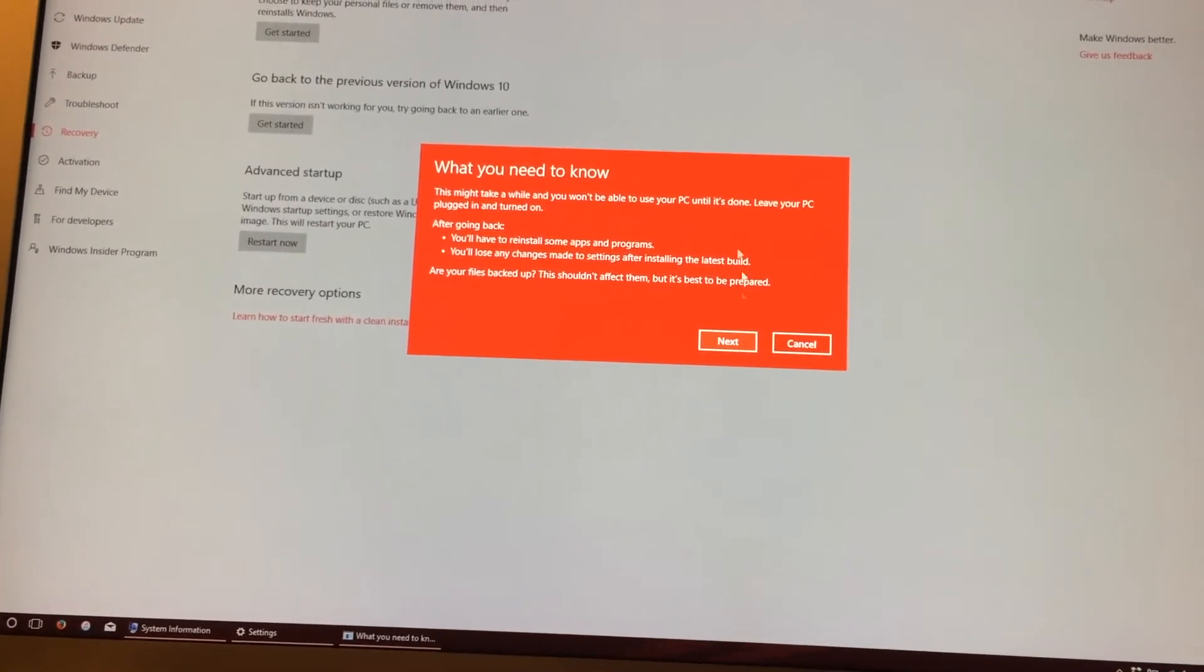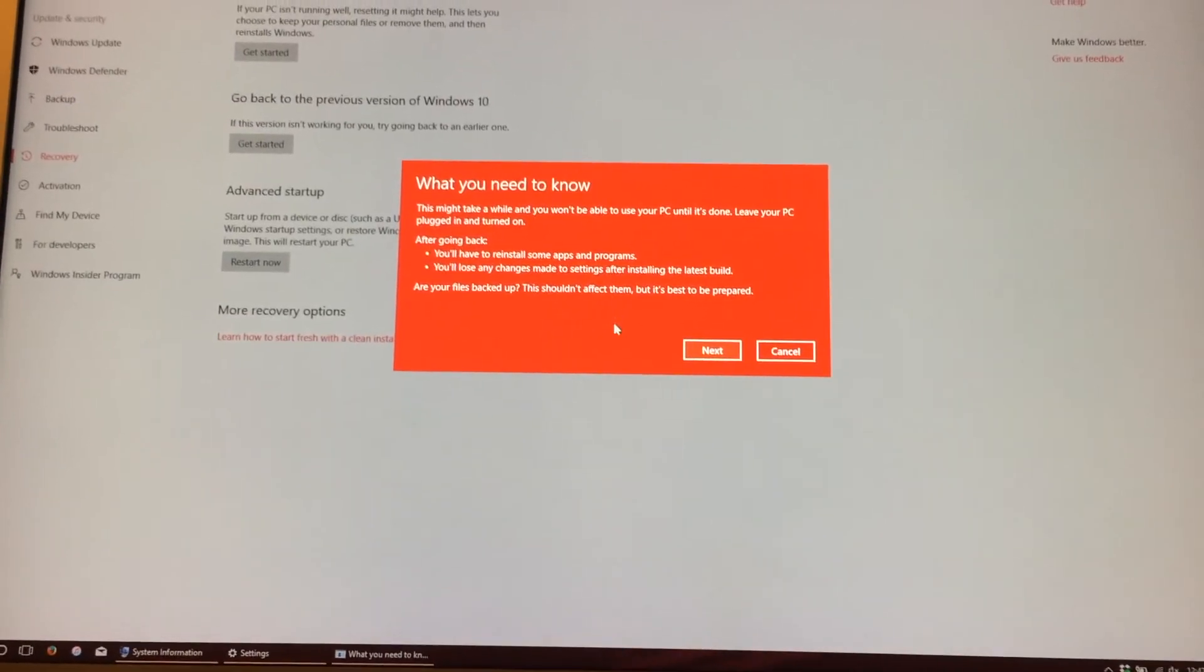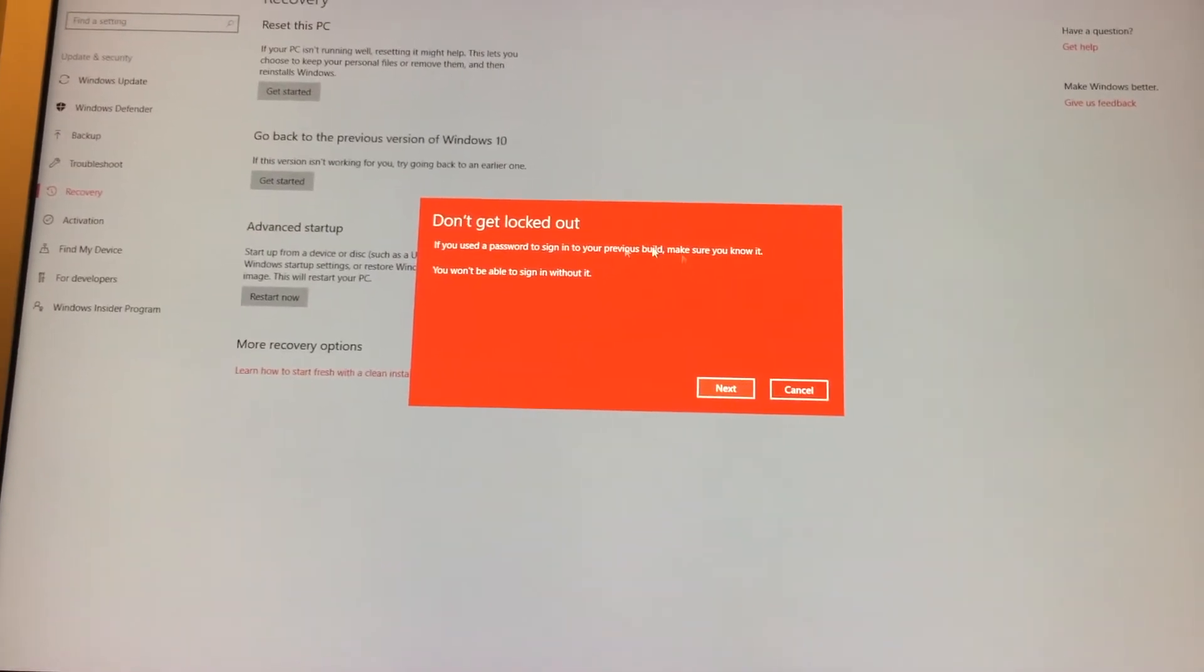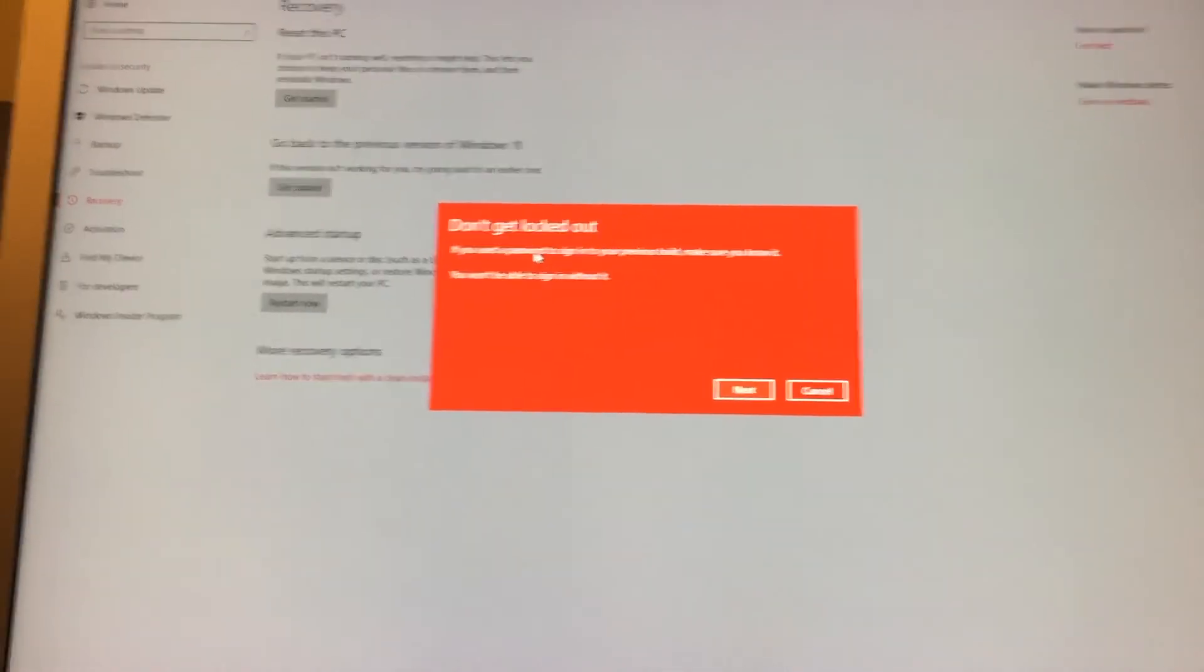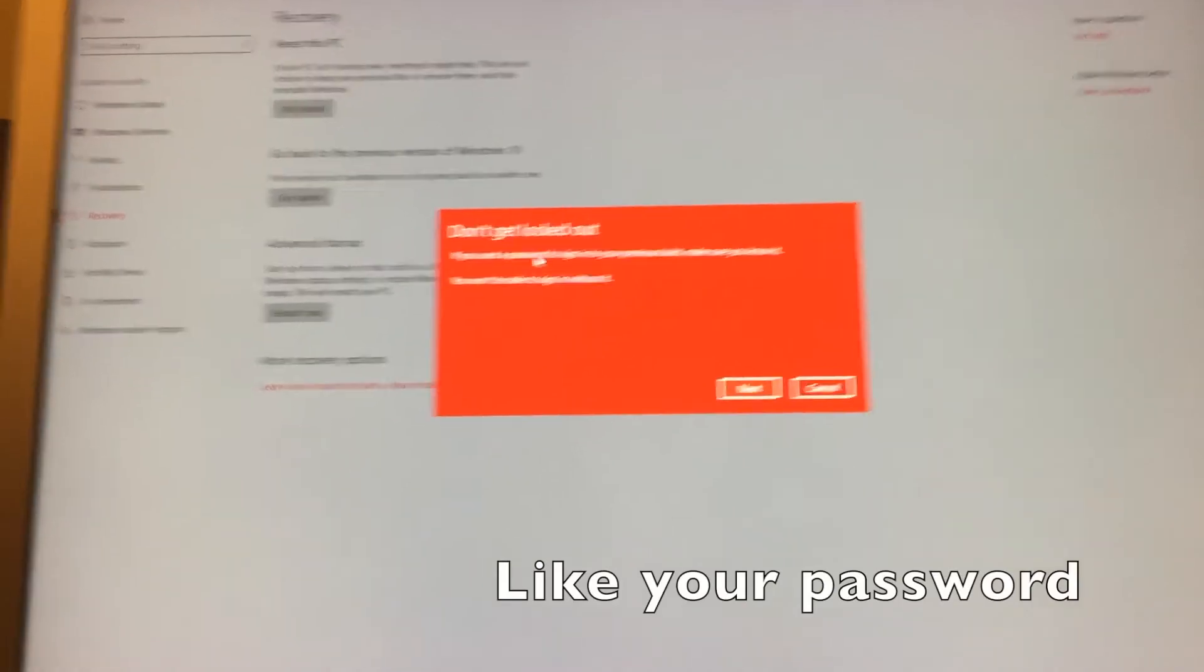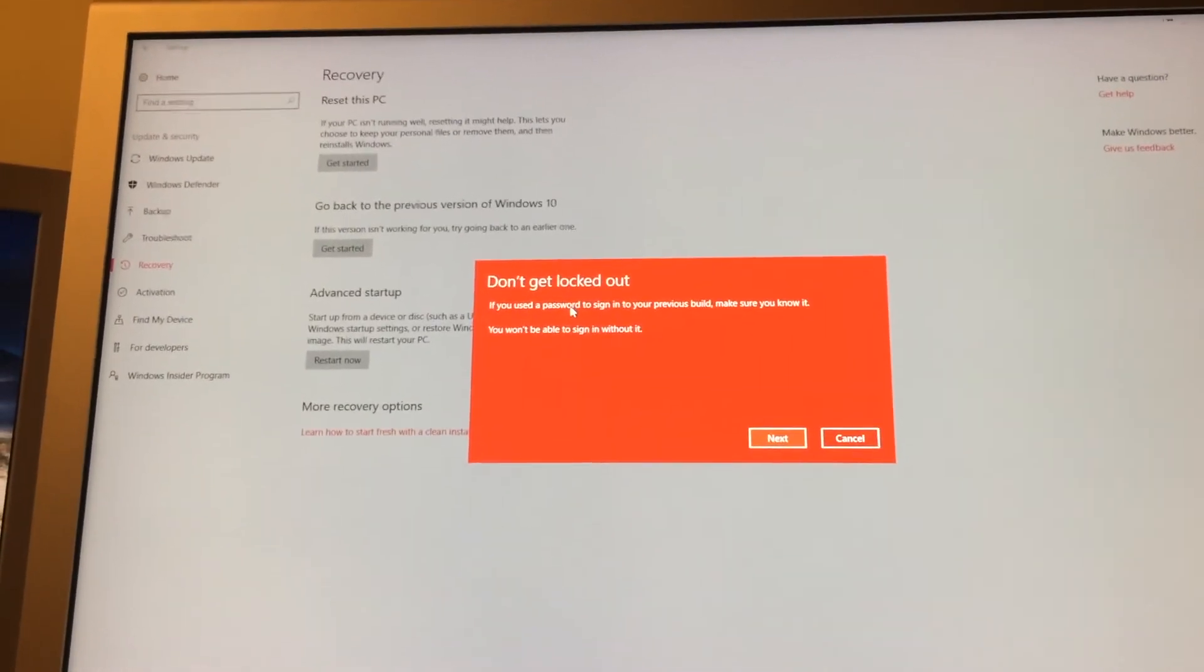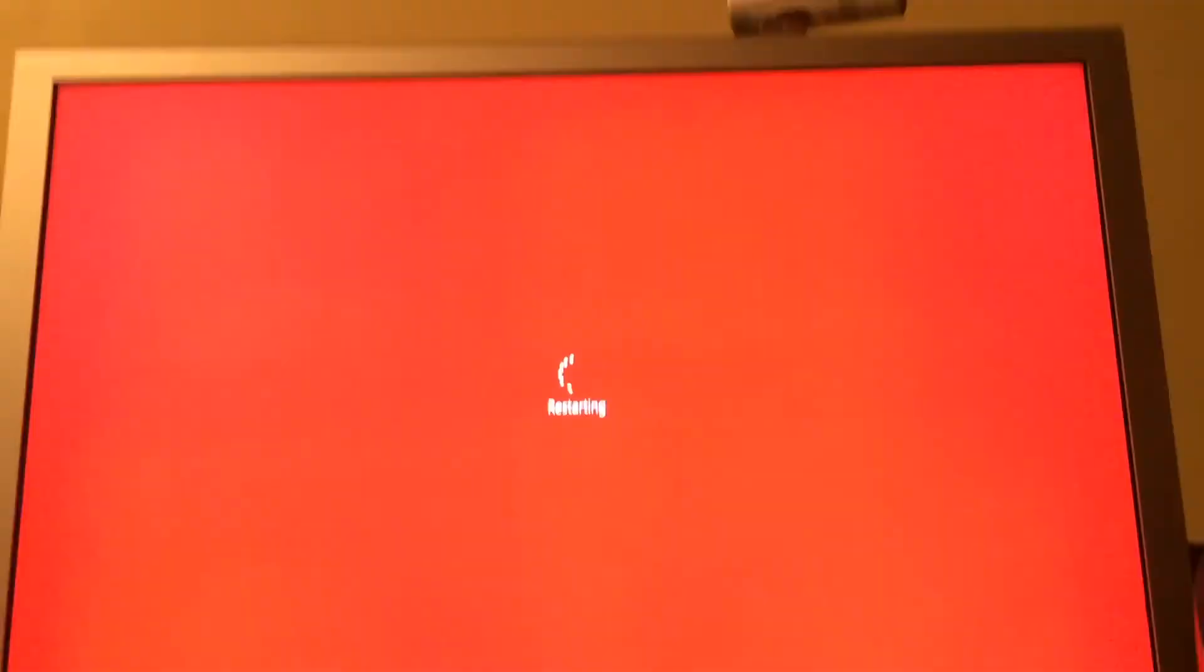It will say that you'll have to reinstall some stuff. I've recovered all this. You should be fine. We'll click Next. And then it will also say that it's going back to the old account and stuff. So, if you've changed your account information, it's going back to the previous account information. So, you'll need to keep track of that too. We'll click Next. And we'll go back to the earlier build.